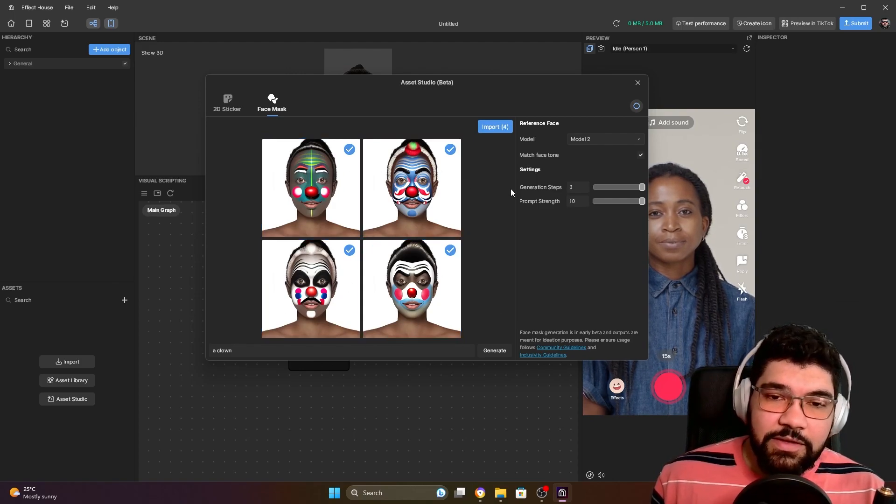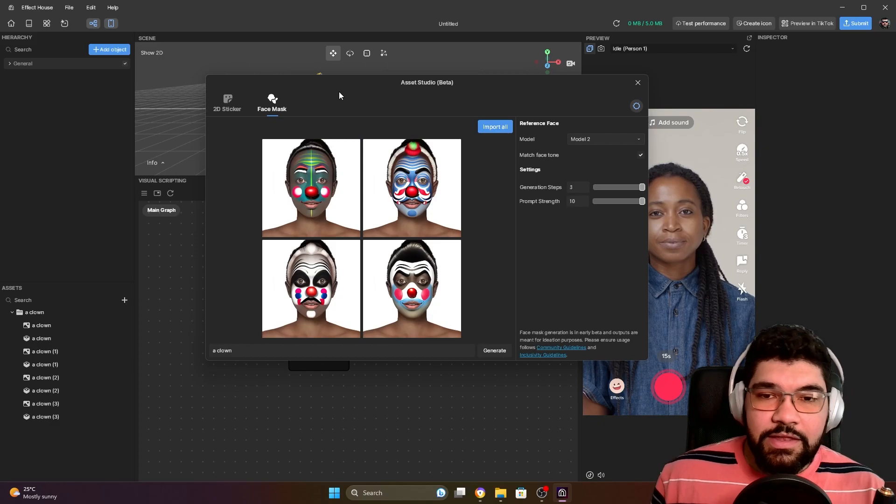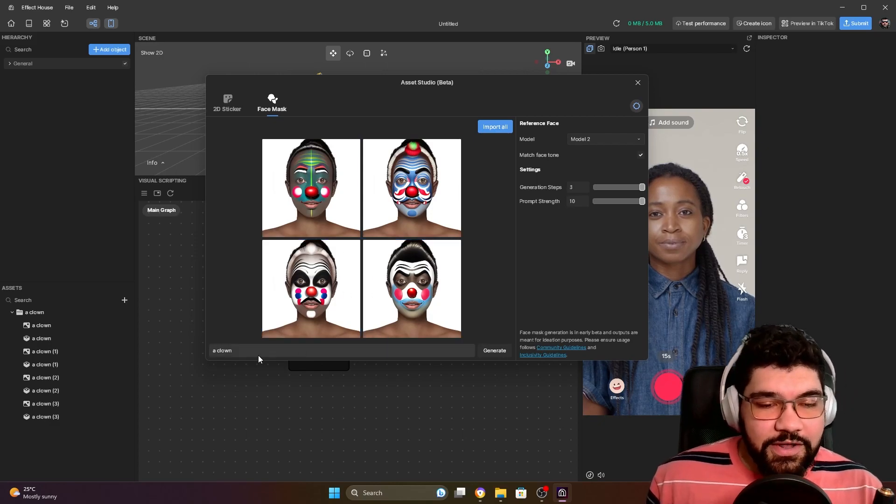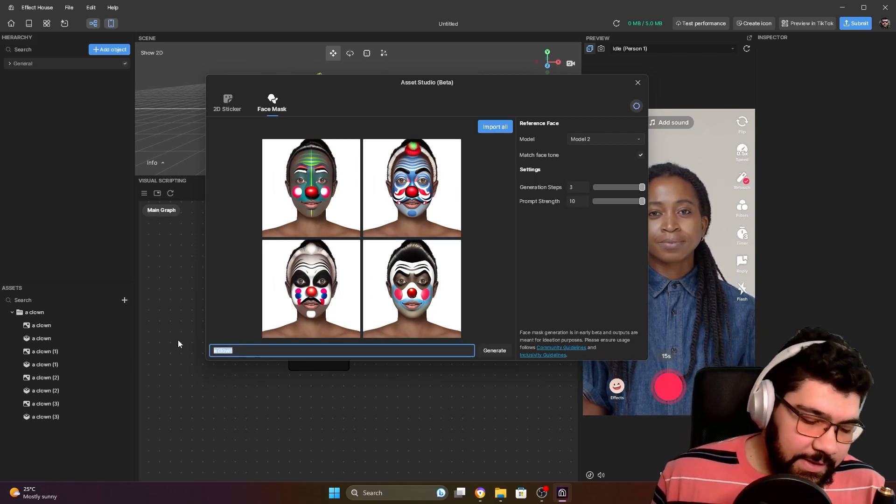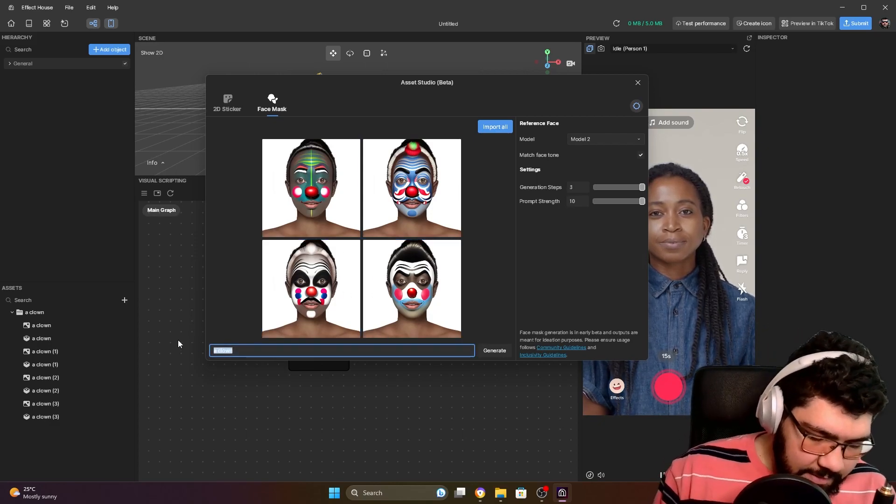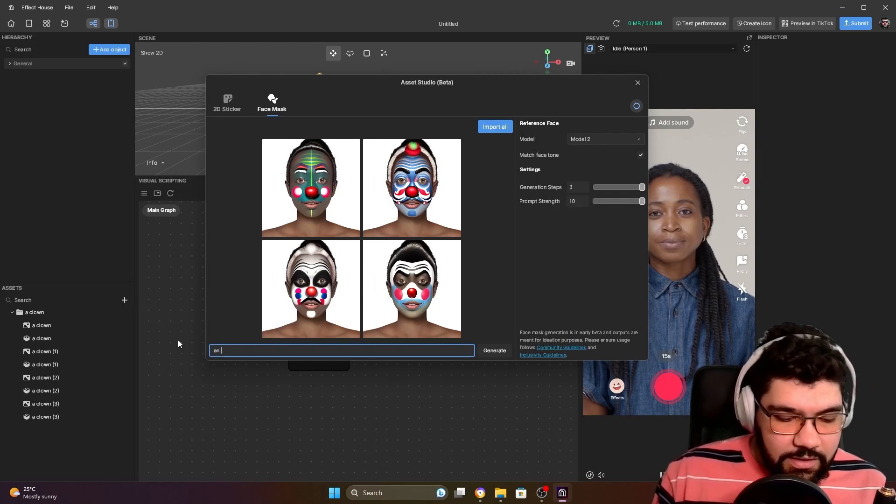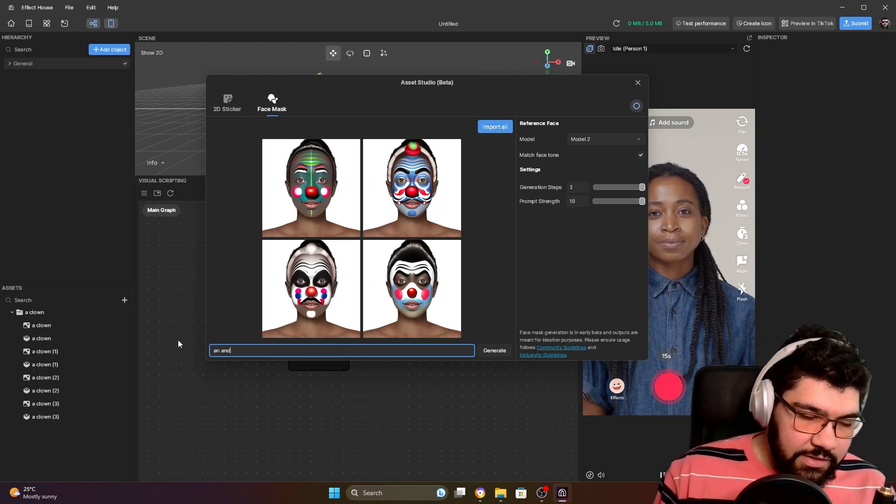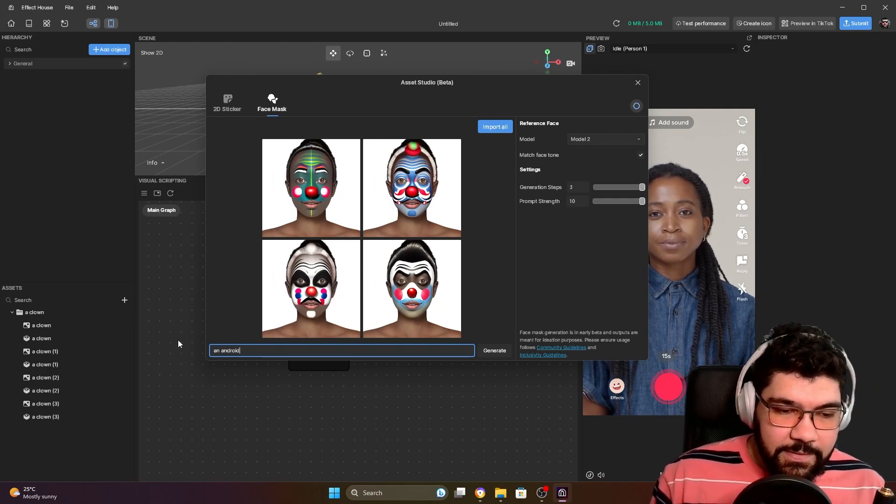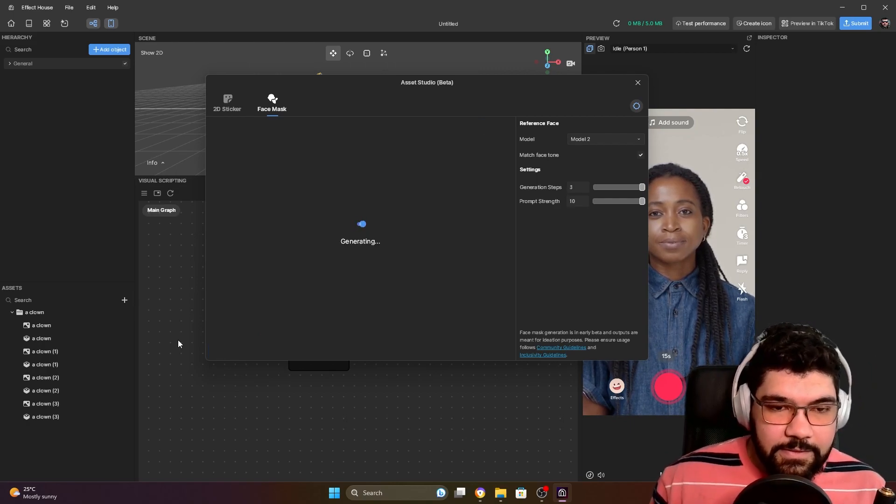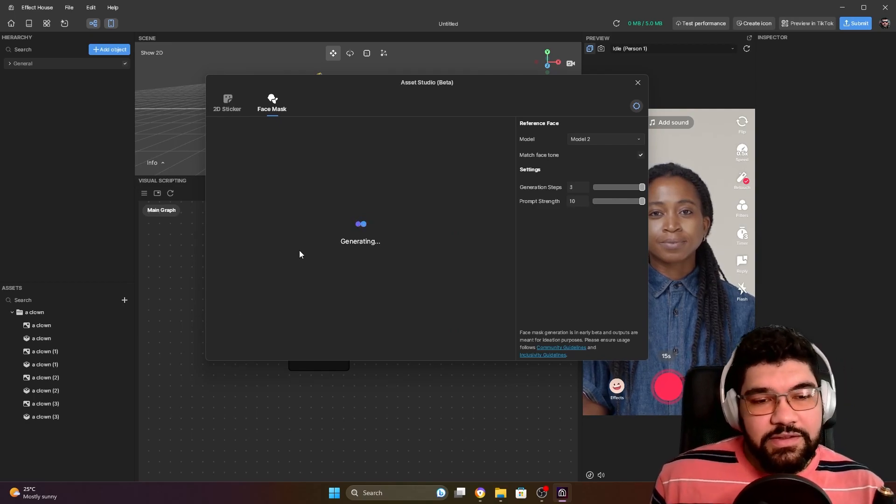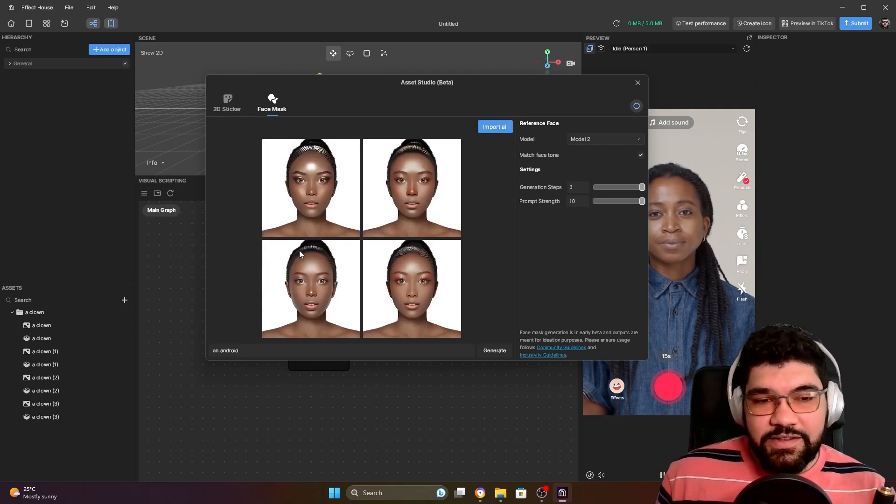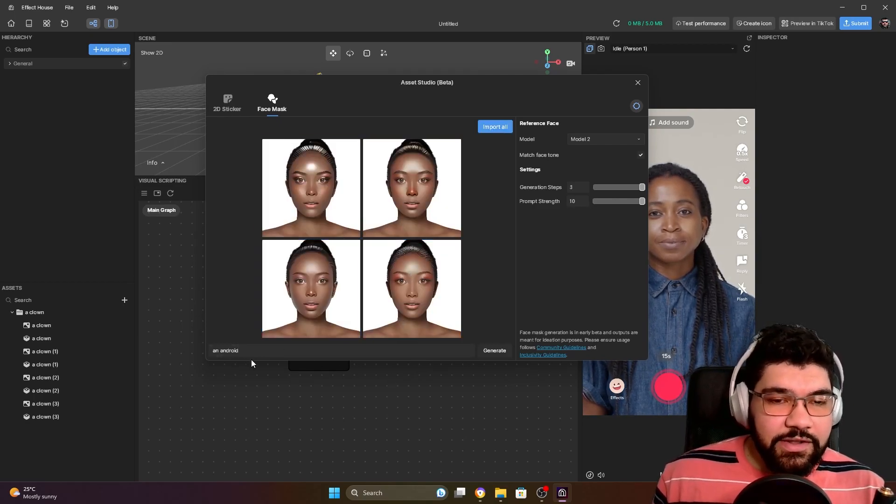You can select all of them and click on import. Let's play a little more and create, for example, an android. Let's see what's going to generate. In this case here it didn't generate a face mask.